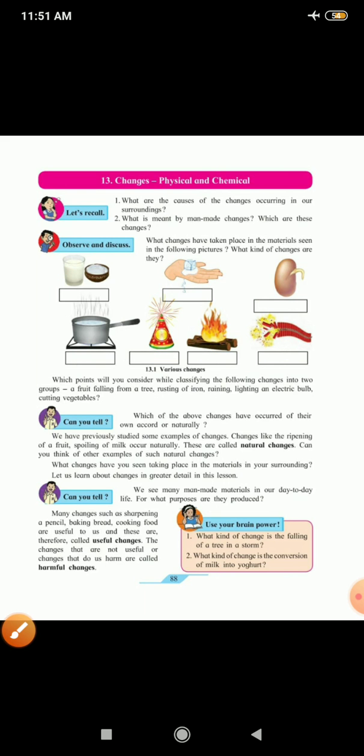Now, which points will you consider while classifying the following changes into two groups? A fruit falling from a tree. It is a natural change. Then rusting of iron. It is a natural and a chemical change.